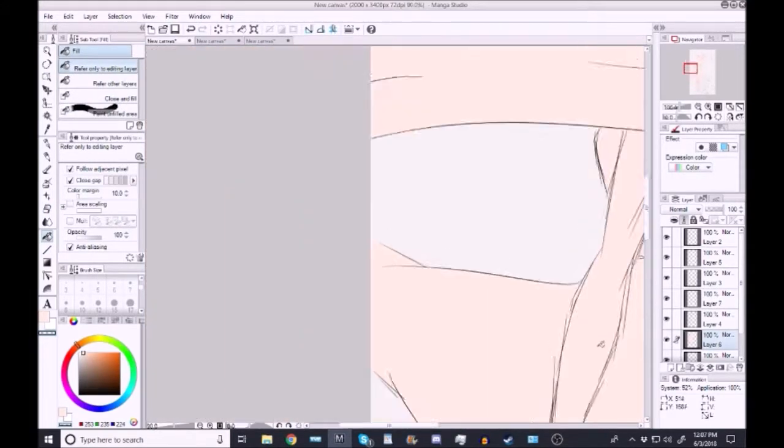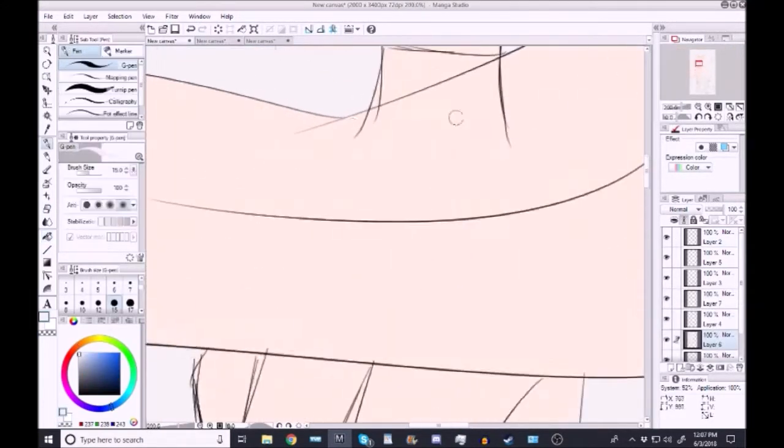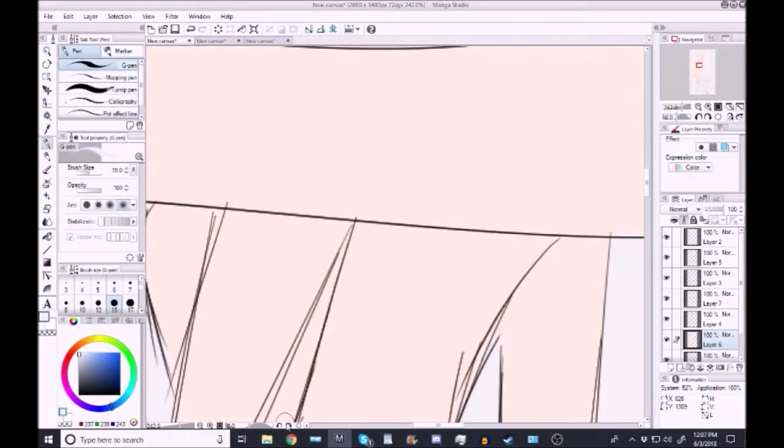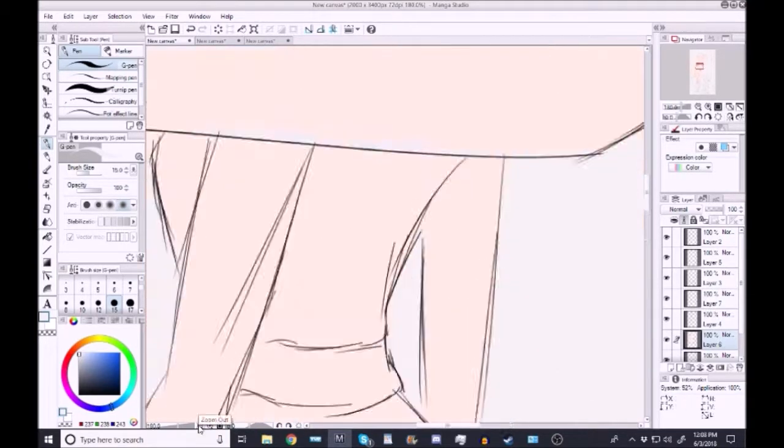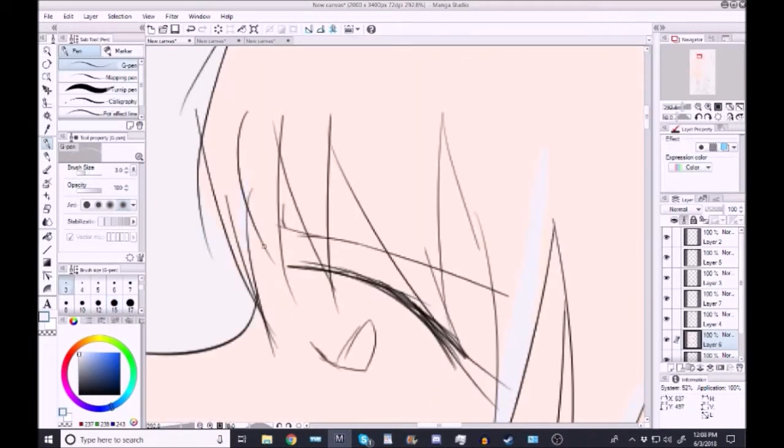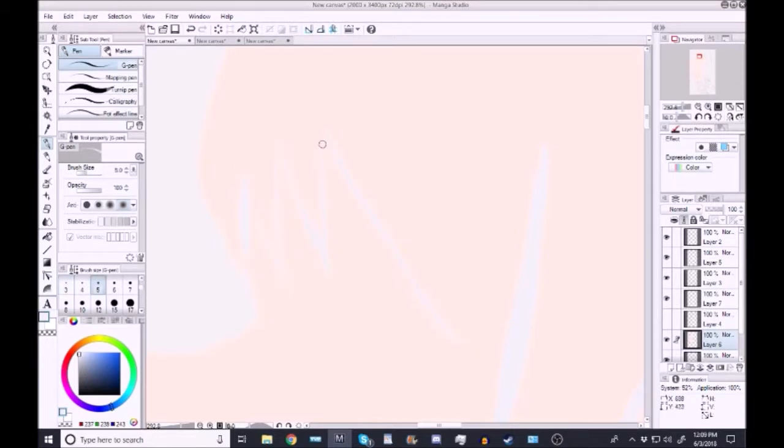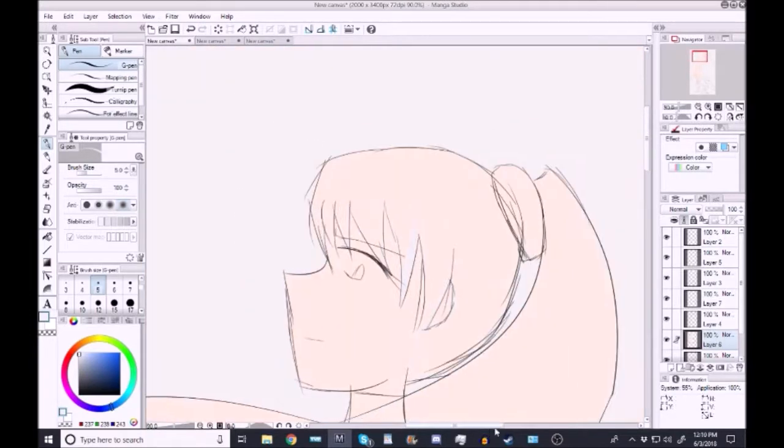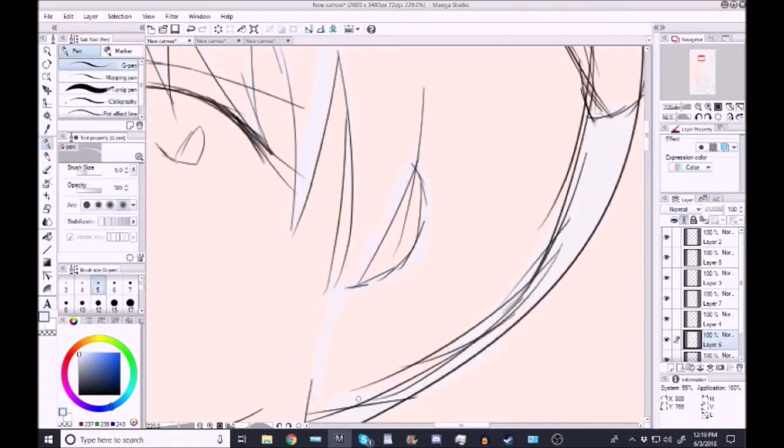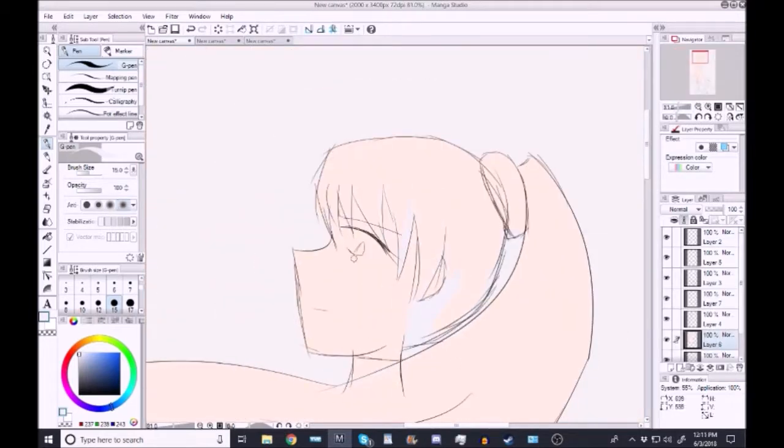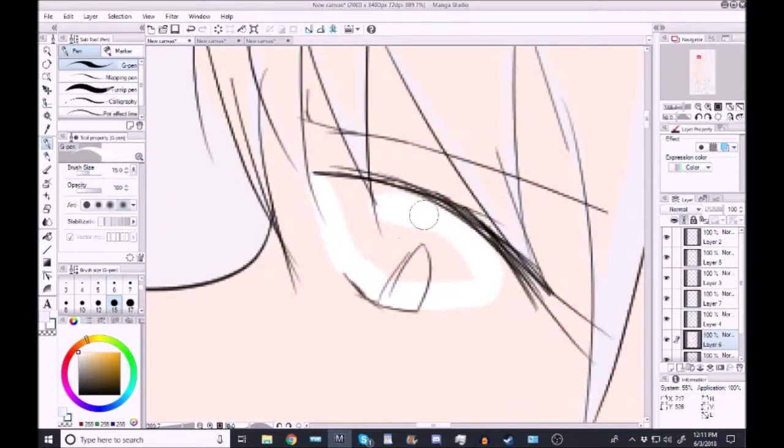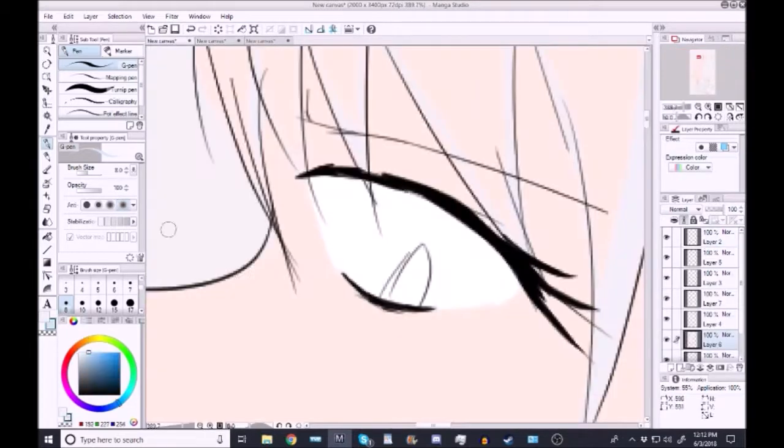I decided to go with the volume 4 onward design for Weiss. You can definitely see me struggling, trying to figure out how to actually get the right shade of white for her hair and everything. That was fun.